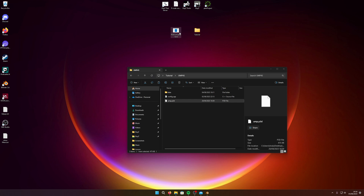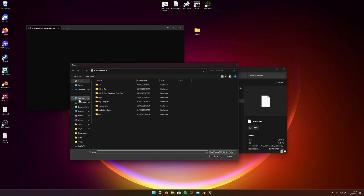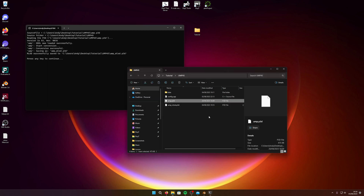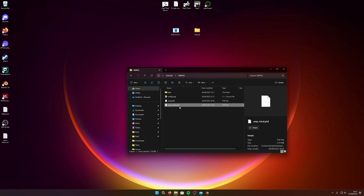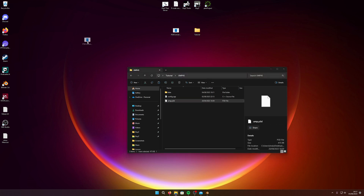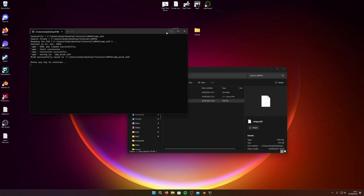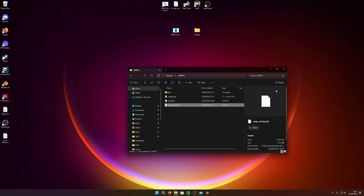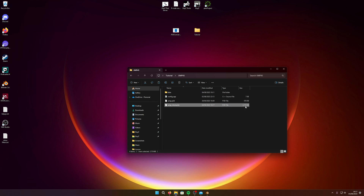There are two ways to use the P3D Converter. The first is to double-click it and browse for the P3D file — mine's in the tutorial folder, select the UMP45, click Open. It'll automatically place the converted file in the same folder as the original model. The second way: if the converter is visible on your desktop, you can literally drag the P3D file straight onto it and it does the same thing.